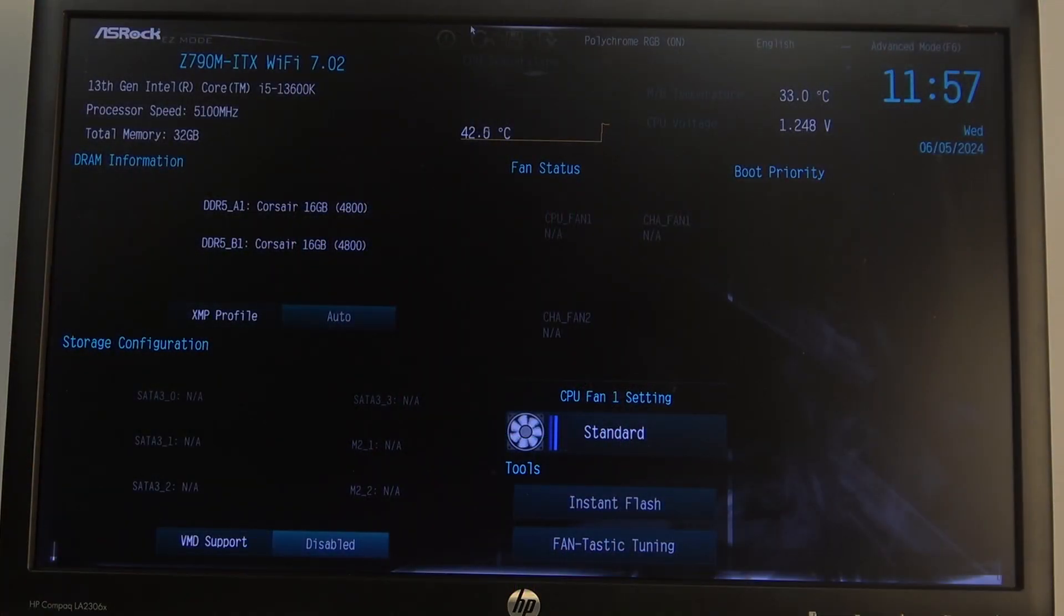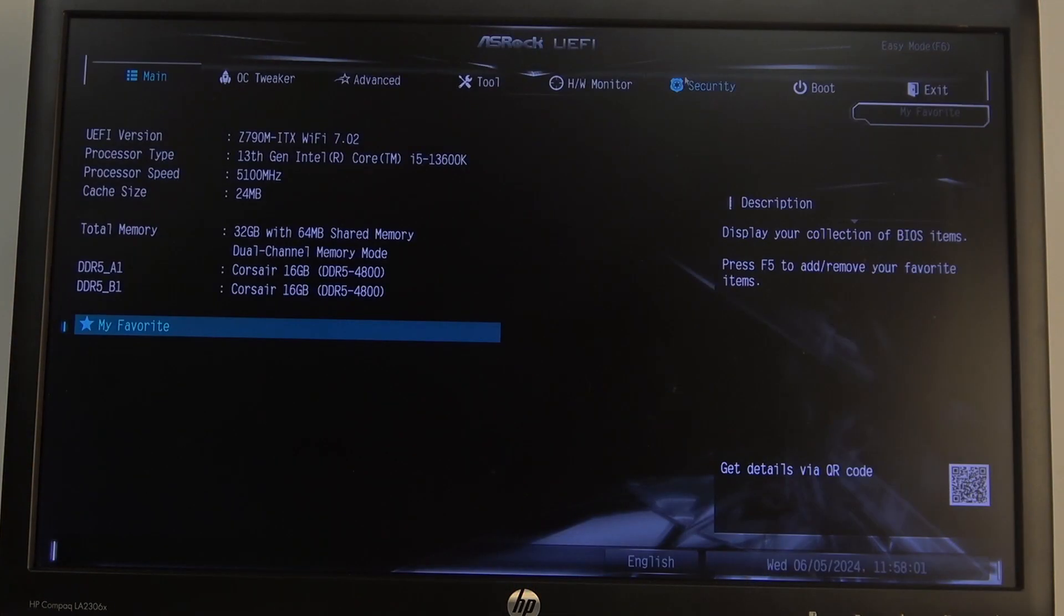To do this, first you will need to open your BIOS, then navigate to Advanced Mode in the top right corner of the screen.